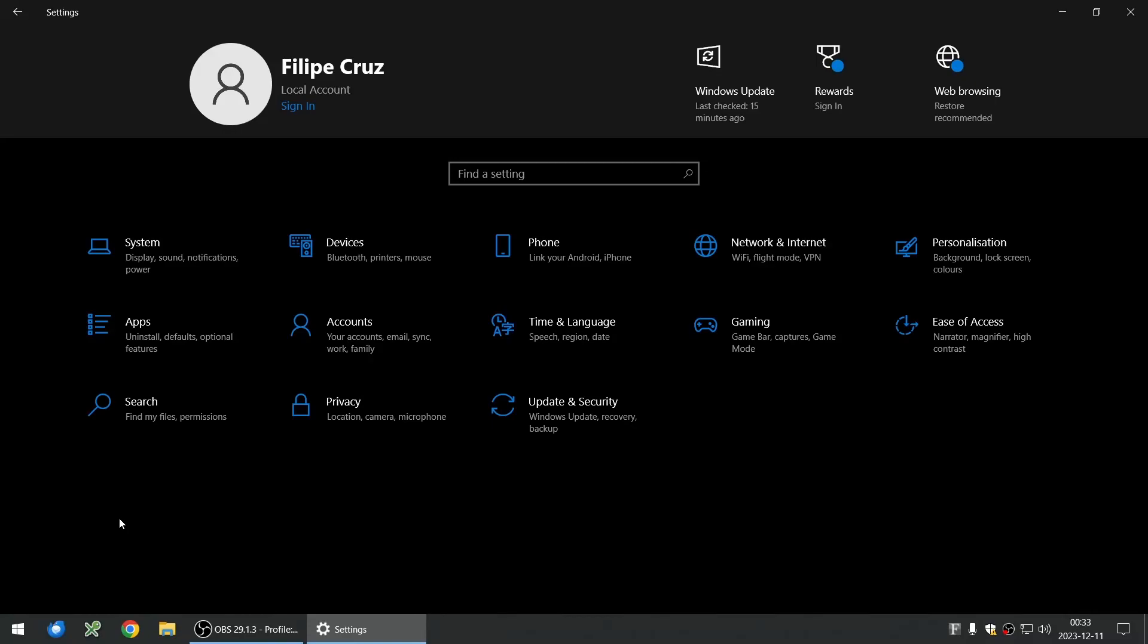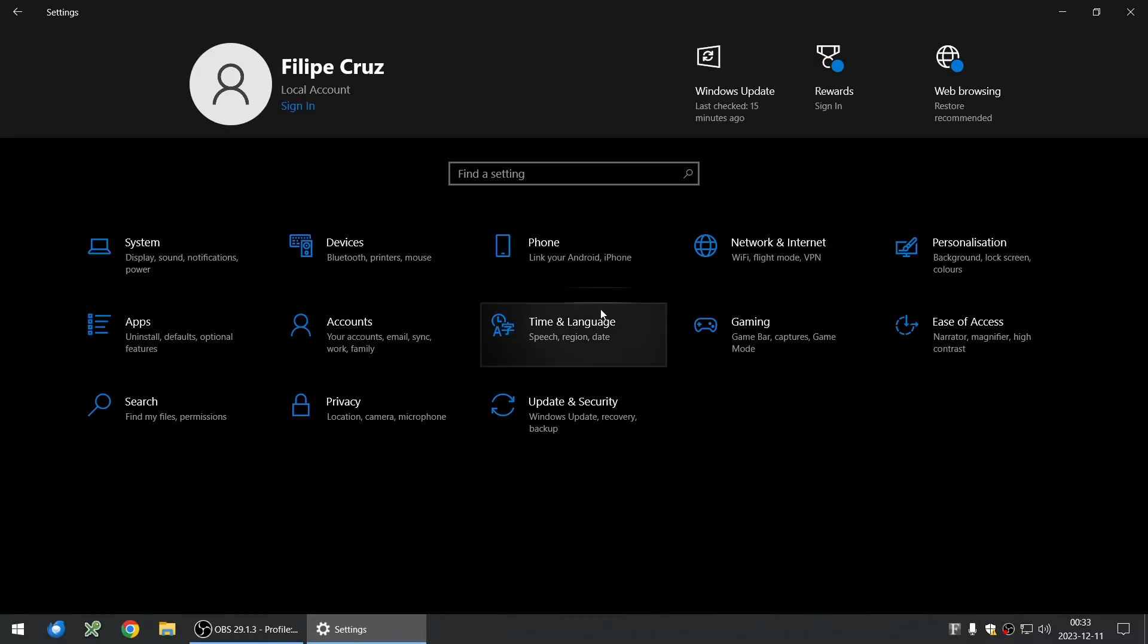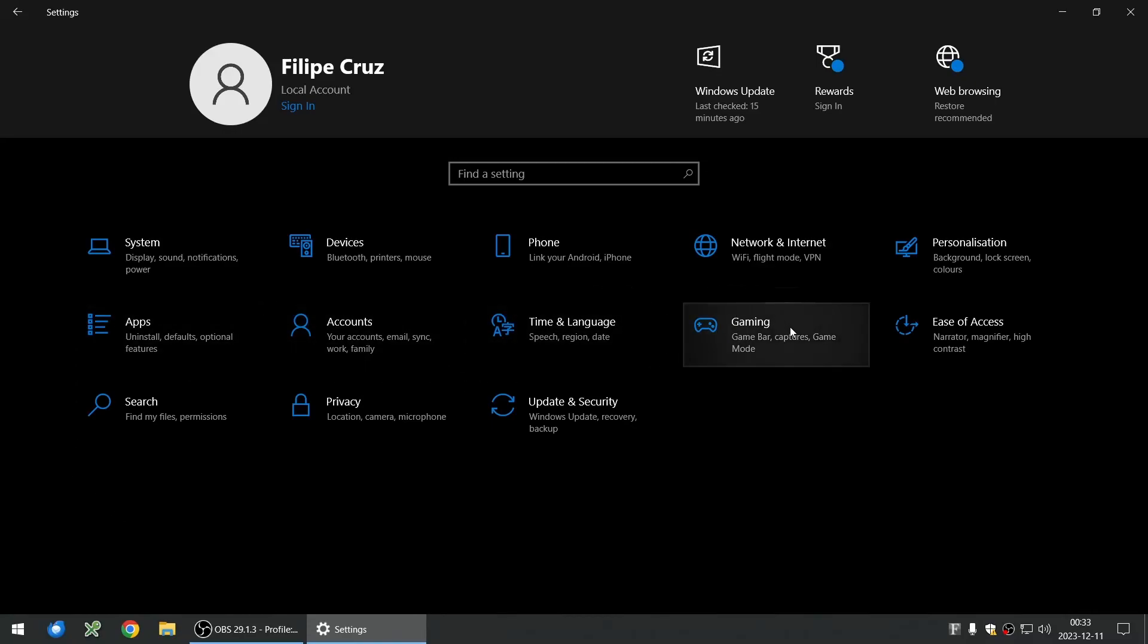Hey everyone, how are you doing? Quick video here to show you how to change your IP to manual IP in Windows 10.